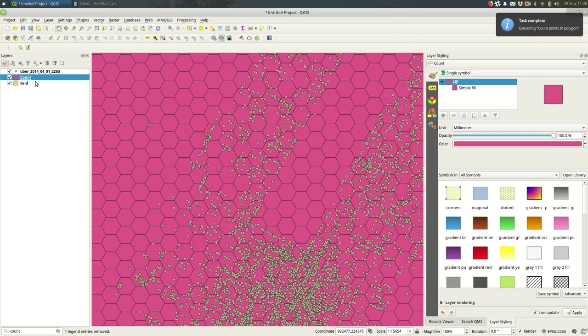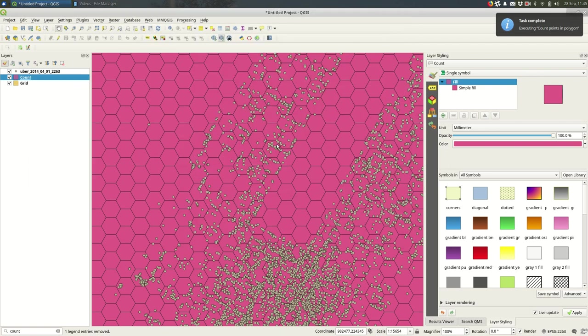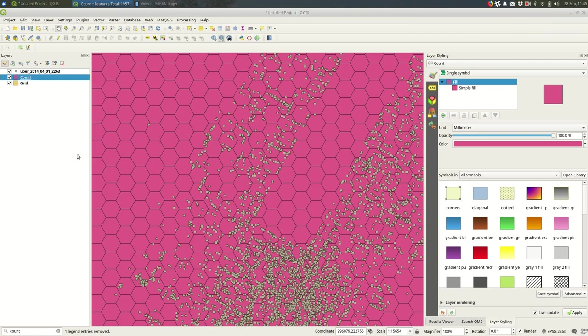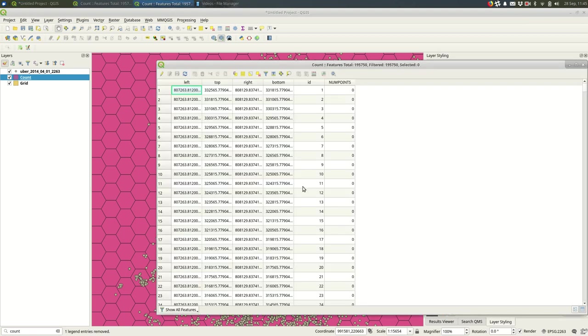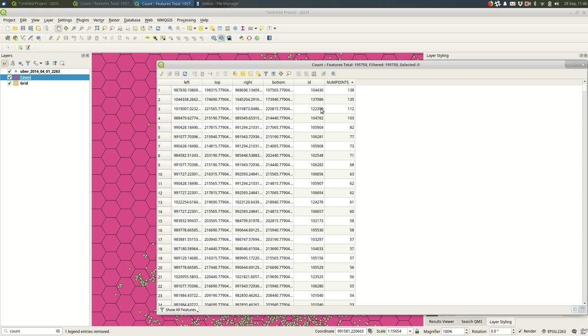And now when we go to the attribute table on that new layer, you should see the number of points. So you'll see that a lot of them are zero. A lot of the hexagons in the grid are outside of the area of any points. So if I sort by num points, it might take a second. I'll reverse sort so you can see.